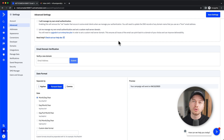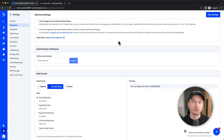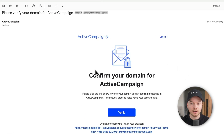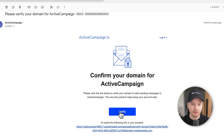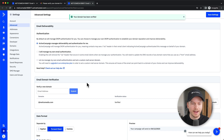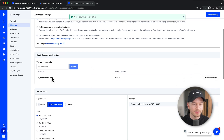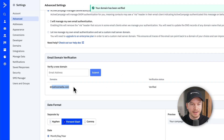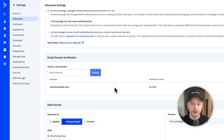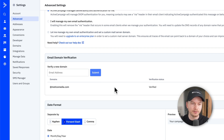Now we can see an email has been sent to verify this domain. We need to go into the inbox of this specific email and confirm that we actually have access to this domain and this email. You should be getting an email that looks like this, where you can just click on 'Verify.' This will take us back to our ActiveCampaign account, where now we can see that our email domain medicsmedia.com is verified and we can use it to send out emails.